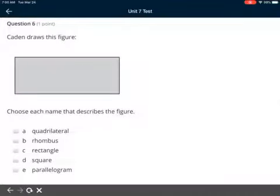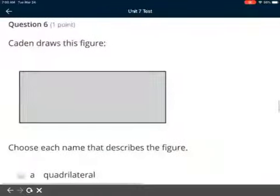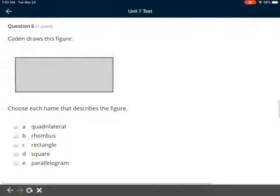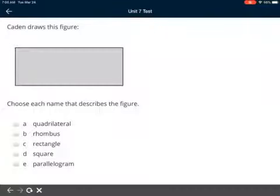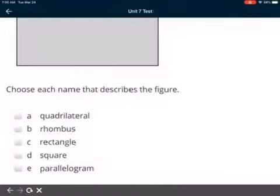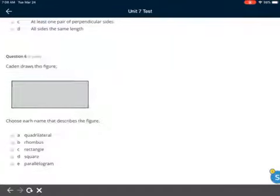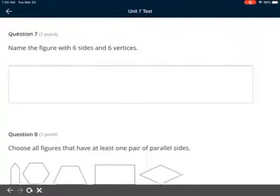Question 6 is similar but not quite the same. It says: Caden draws this figure — choose each name that describes the figure. Is it A, a quadrilateral? B, a rhombus? C, a rectangle? D, a square? E, a parallelogram? This is huge vocabulary, so go back and watch those videos from yesterday if you need to — what is a quadrilateral, what is a rhombus, what's a rectangle, what's a square, what's a parallelogram.